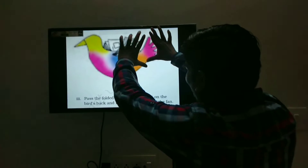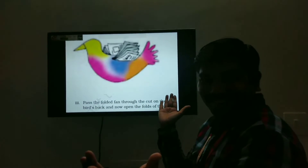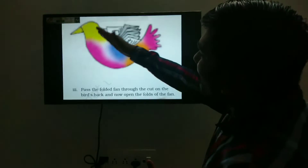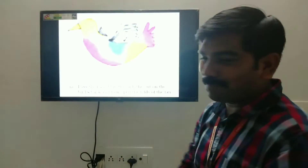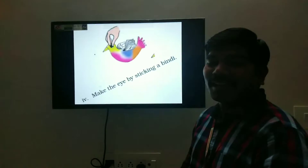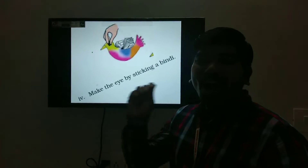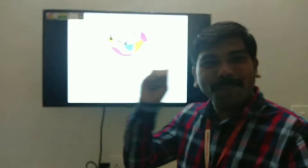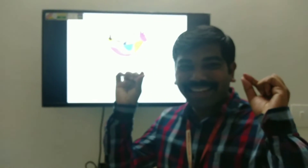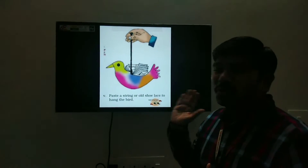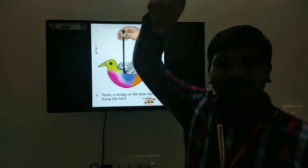And now, open the folds of the fan. Now, make the eye by sticking a bindi or bead. Now last, paste a string or old shoelace to hang the bird.